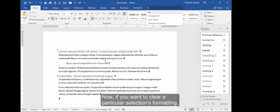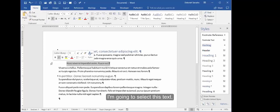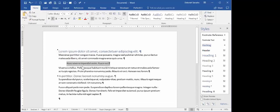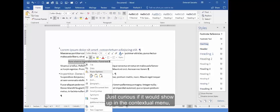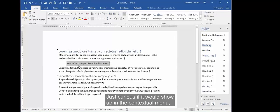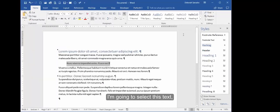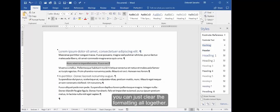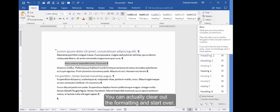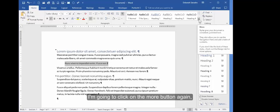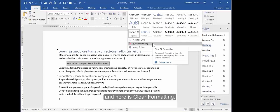Now if you want to clear a particular selection's formatting, there's a couple of different ways to do that. I'm going to select this text. I'm just curious if it would show up in the contextual menu, but it does not. I'm going to select this text, and there's a couple of different ways you can just clear the formatting altogether—sort of the nuclear option. You can actually clear out the formatting and start over. I'm going to click on the More button again, and here is Clear Formatting.